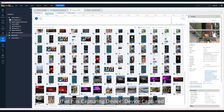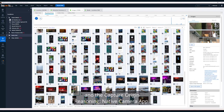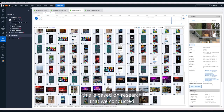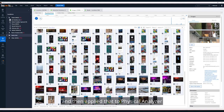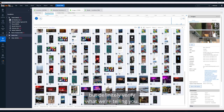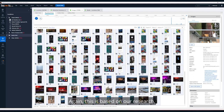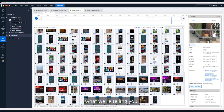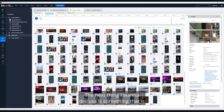You'll see here we've got an image with 'capturing device: device captured' and 'capture origin reasoning: native camera app.' Like location semantics, this is based on research that we conducted and then applied to Physical Analyzer. Trust what we're telling you, but definitely verify it — this is our best assessment.